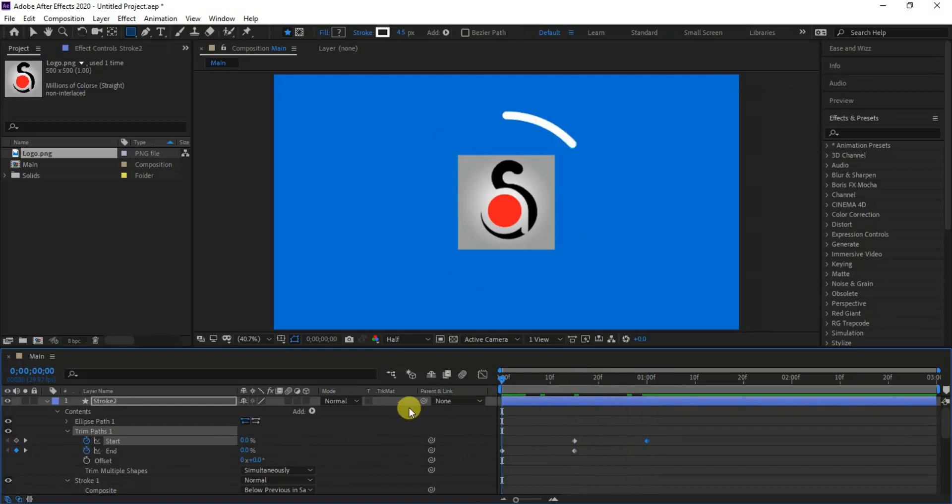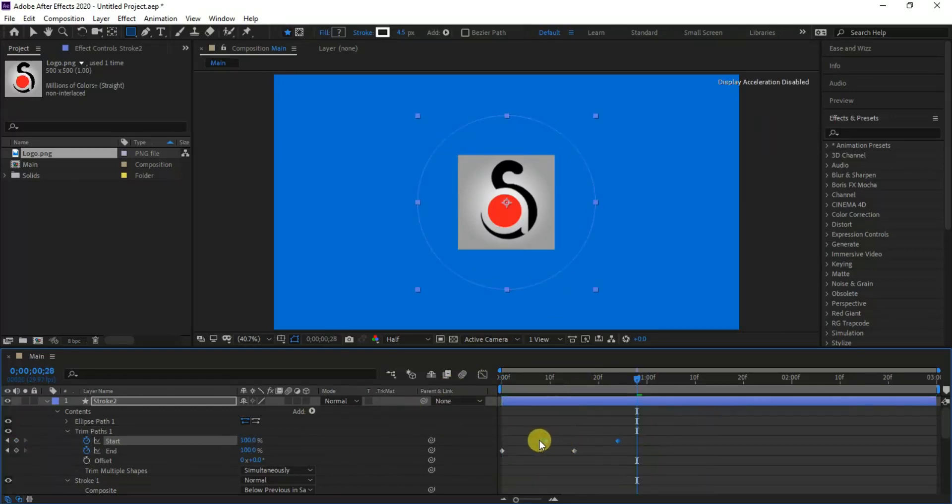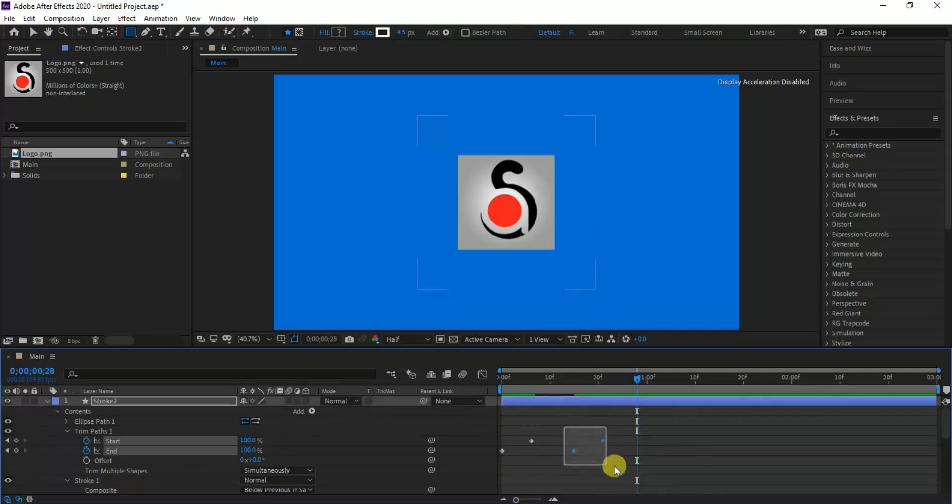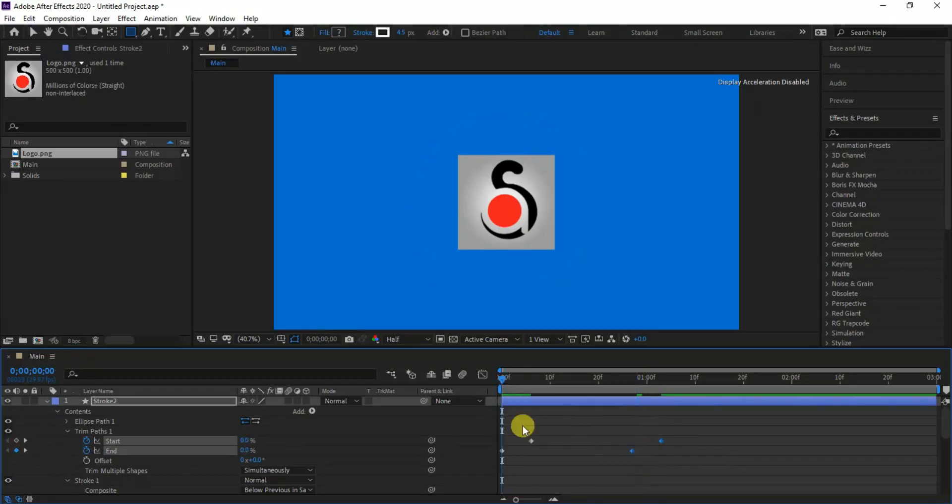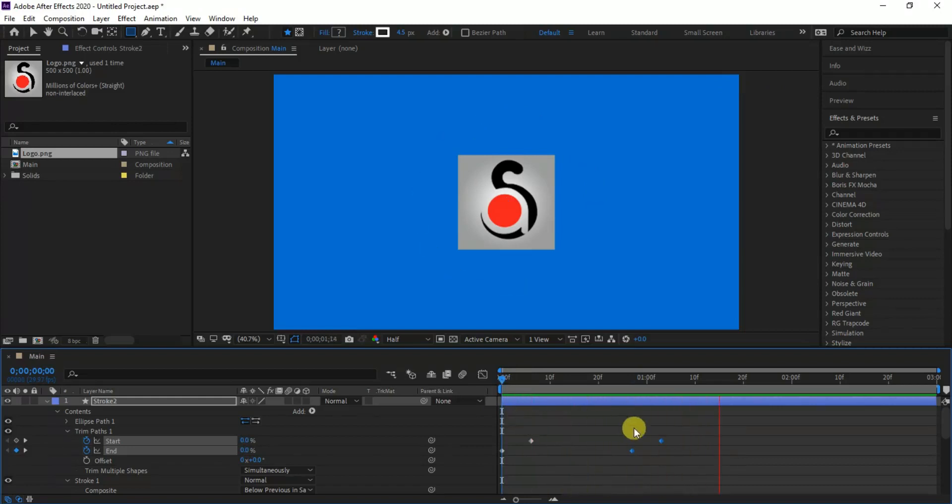Now we can see this animation. Select both start keyframes and move where the first keyframe is on the 5th frame. Then select both start and end preset last keyframes and shift to complete as 1 second. Now we've got this cool animation, but not finished yet.